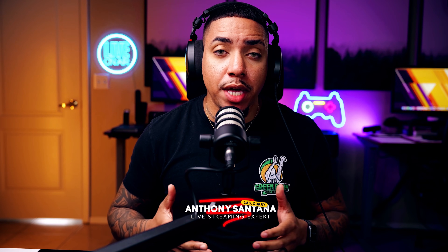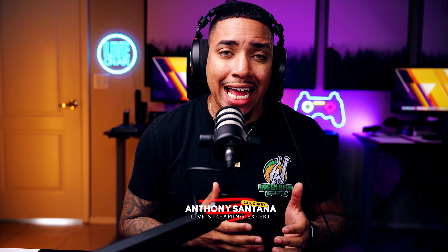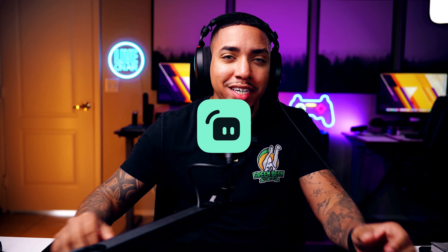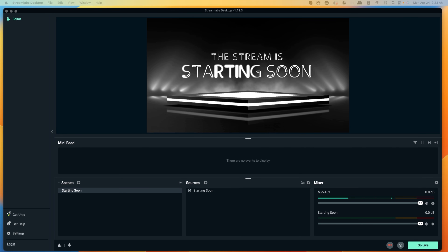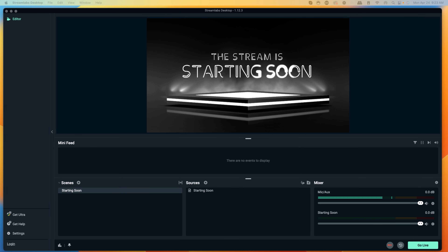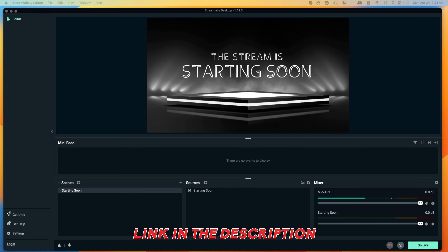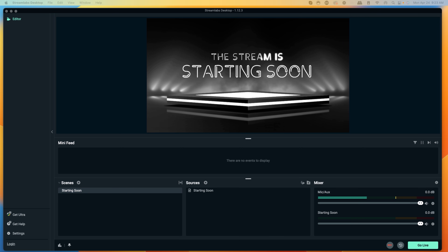In this video, I'm going to show you two different ways to add a countdown timer inside of Streamlabs. Let's go ahead and dive in. The first thing you're going to want to do is open up your Streamlabs desktop. If you don't have Streamlabs on your computer, you can go to the link in the description of this video to download it. It's completely free.